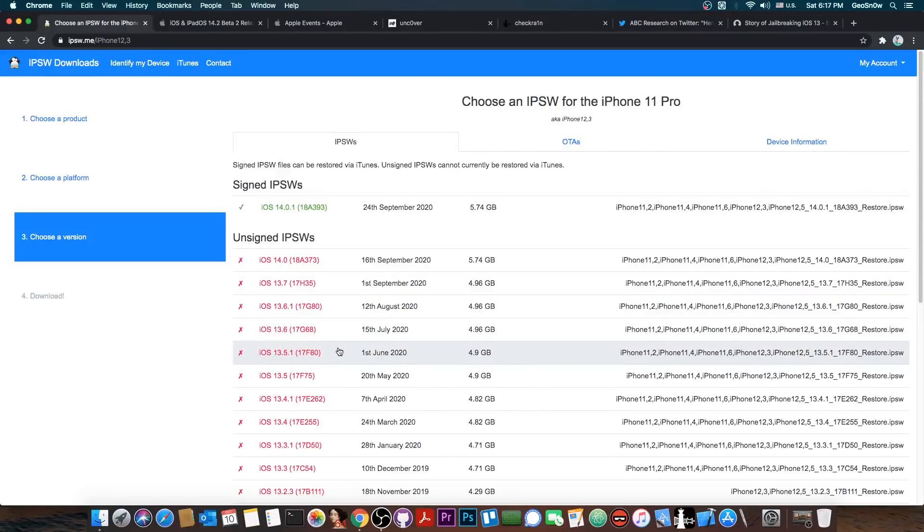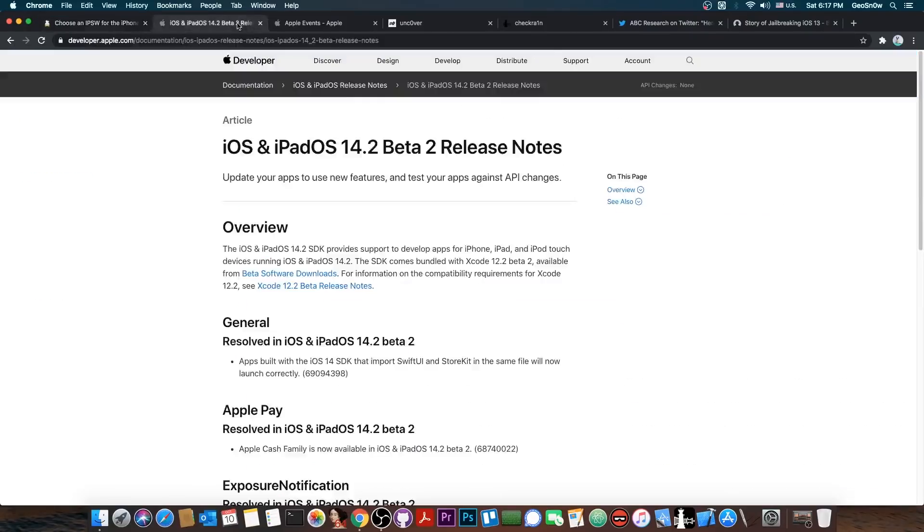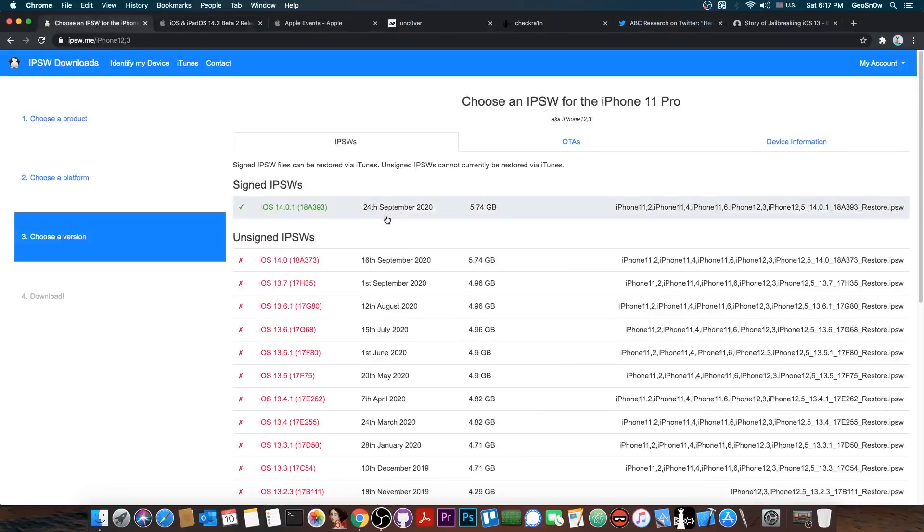These are much better than iOS 14 or 14.0.1. Do keep in mind however that iOS 14.2 is also in beta and it will come soon. So once this drops, do not update to iOS 14.2.